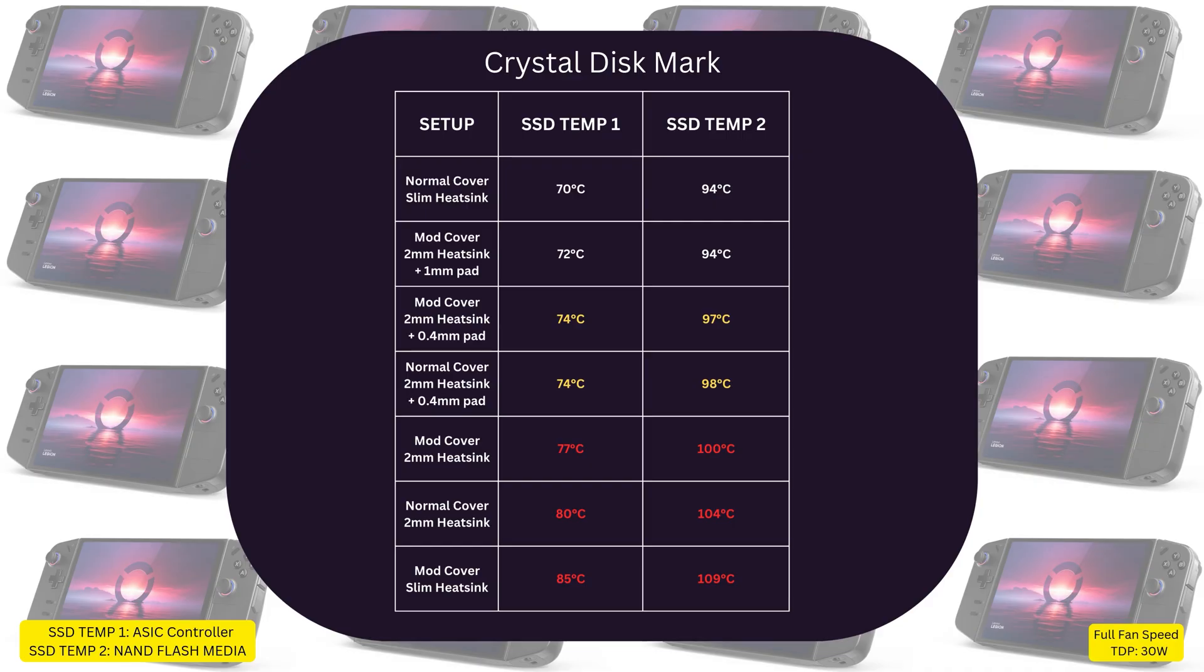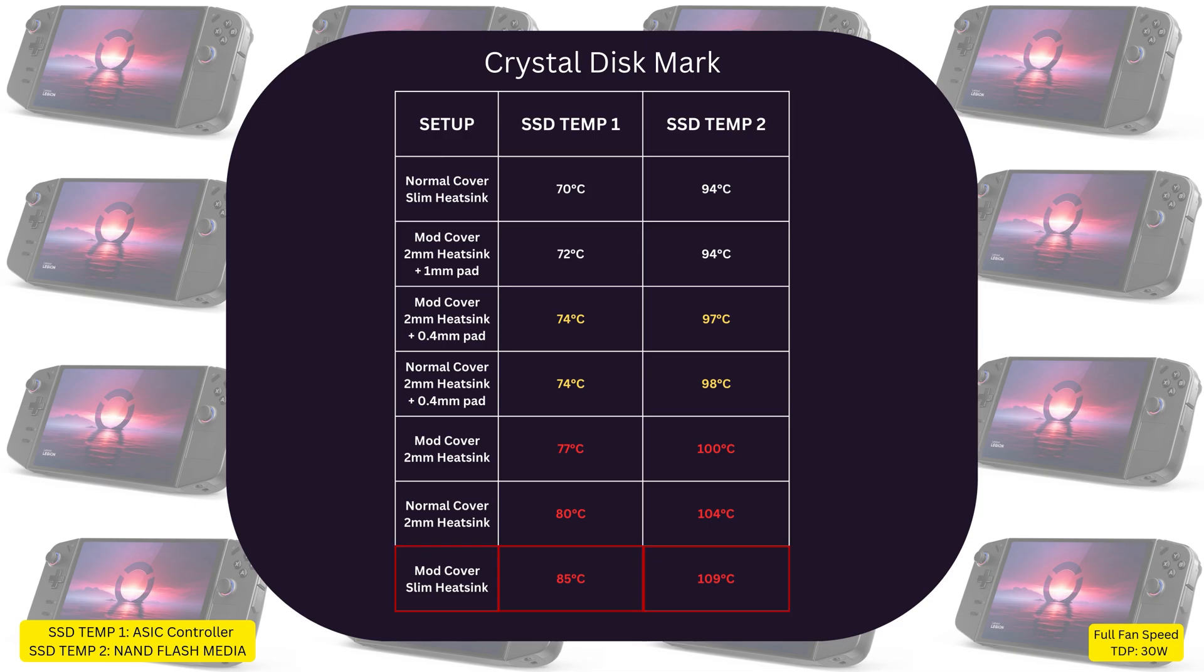Checking SSD temp using its internal sensors, our best temps are with the original back cover with the slim heat sink installed, being at 70°C for temp 1 and 94°C for hotspot. Quite high already. But if we look down, we'll see we have a blazing hot temp maxing at 109°C with the mod cover and the slim heat sink. Quite weird as it's exactly the opposite with the original back cover.